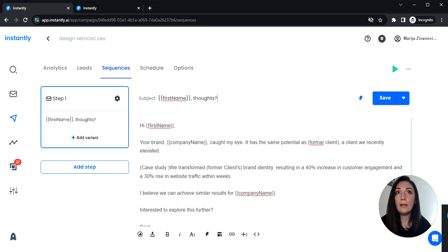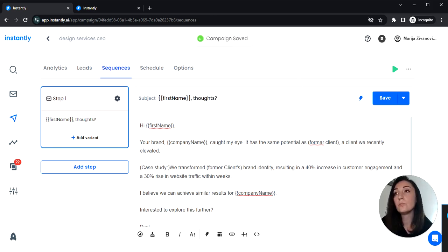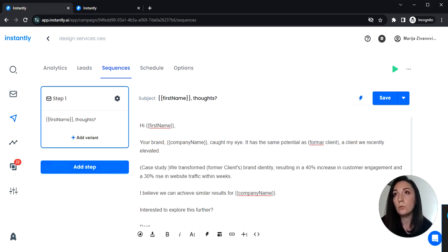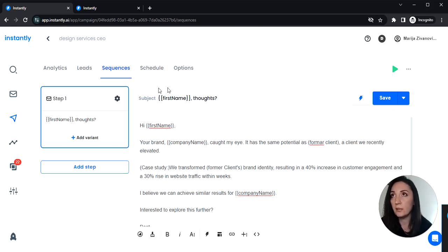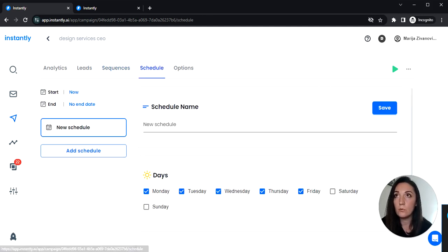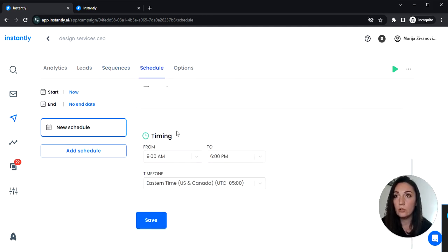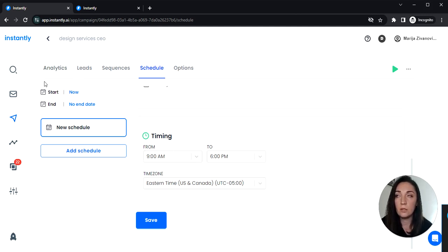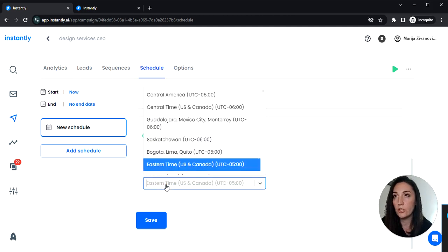And save your campaign. Then you can add as many steps as you want here. Although we suggest adding three steps as follow ups. So you can move on to the schedule. By default it's set to Eastern time zone. And this is fine since we have USA leads. But you can change this.